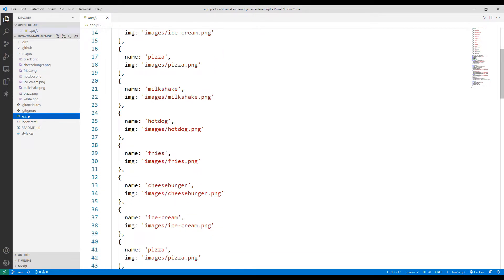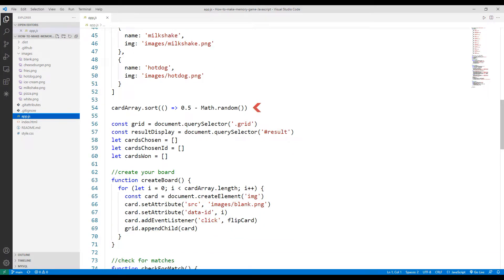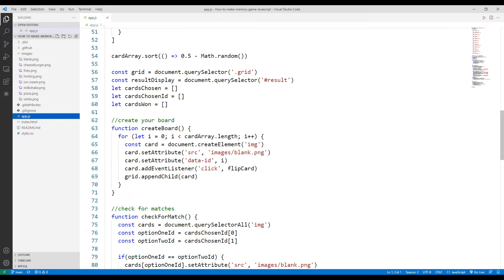All images are synchronized with the array object. I need some variables to run the project. For example, I need the images to be repositioned continuously every time the game restarts — to do this, I will use the random function in the Math library. I created variables to inform the playground and the player when the game is over, and synchronized the selected cart and its id attribute with variables to track whether the game is complete.